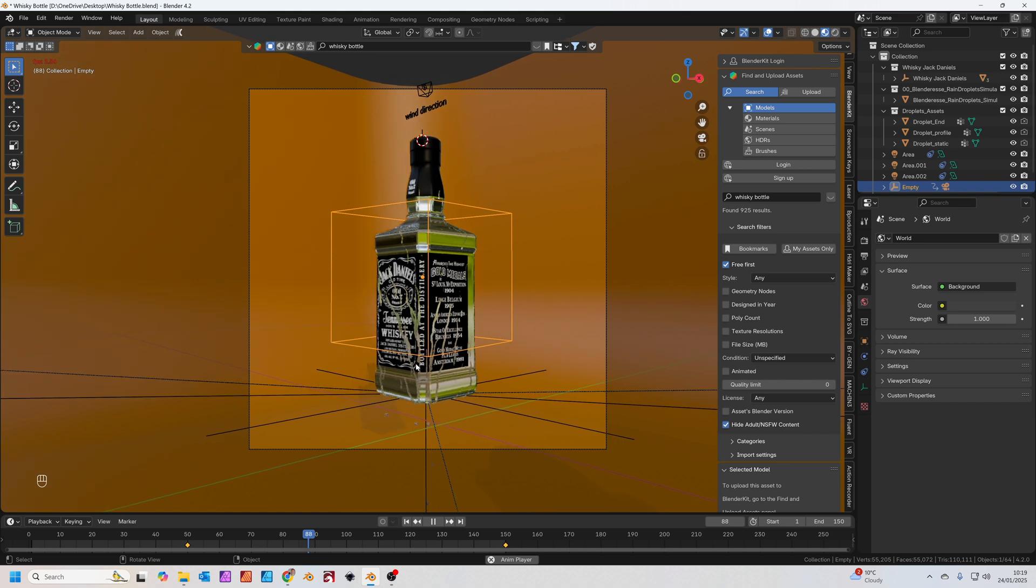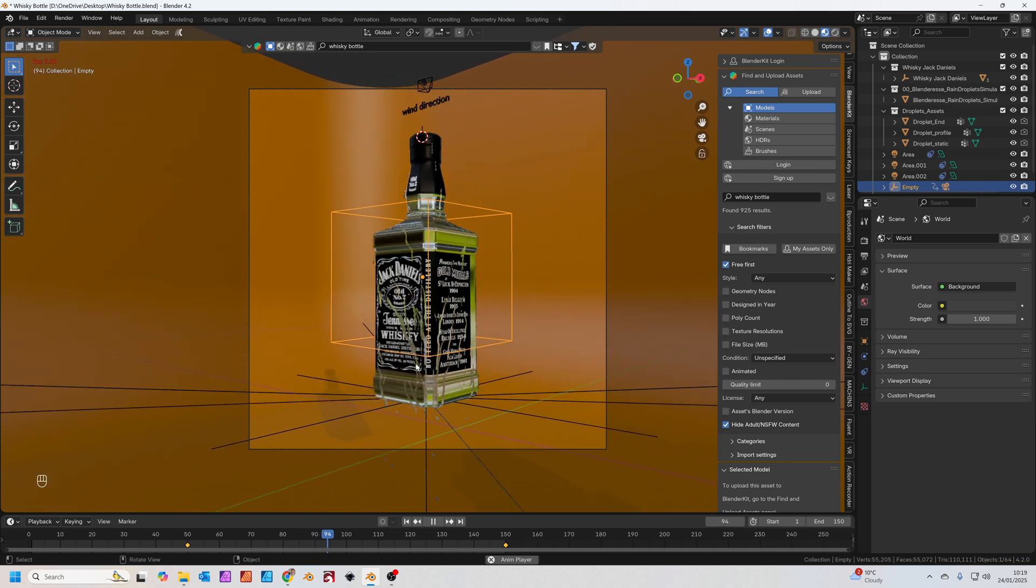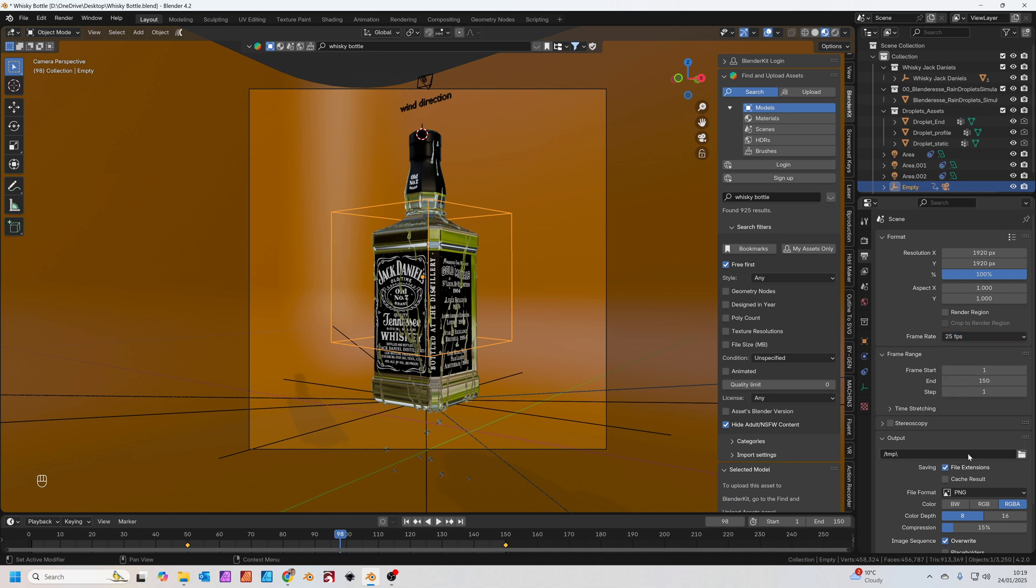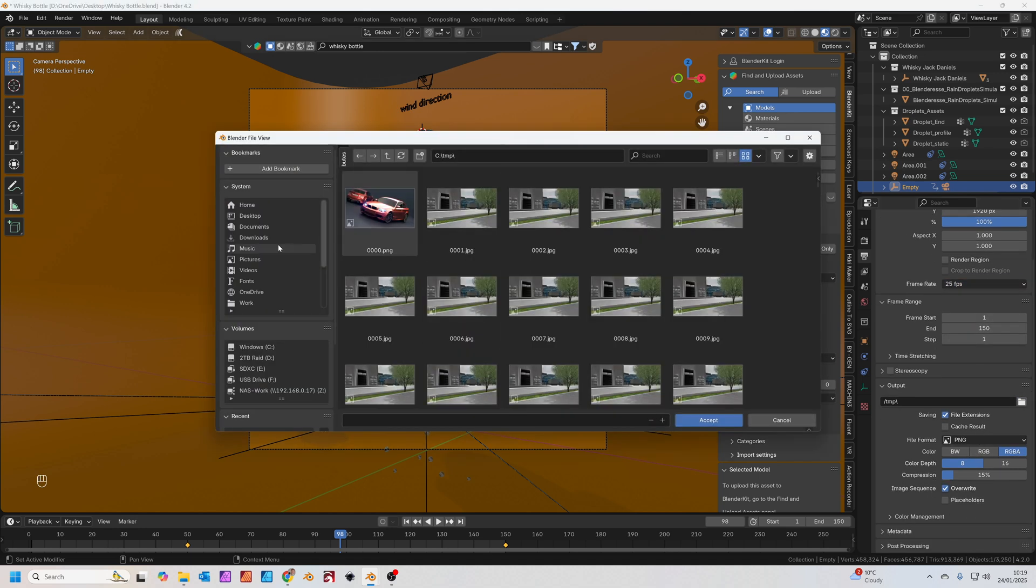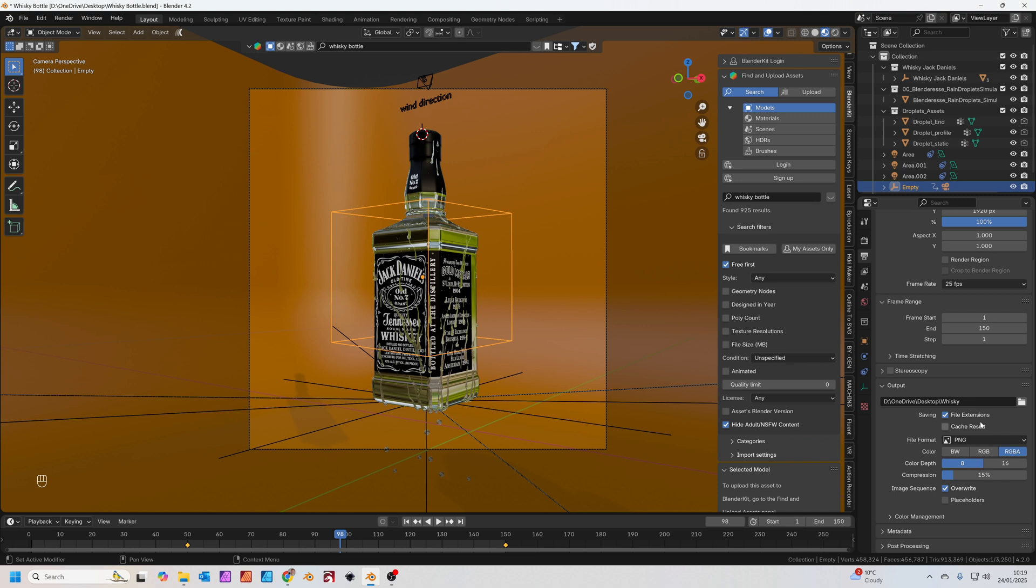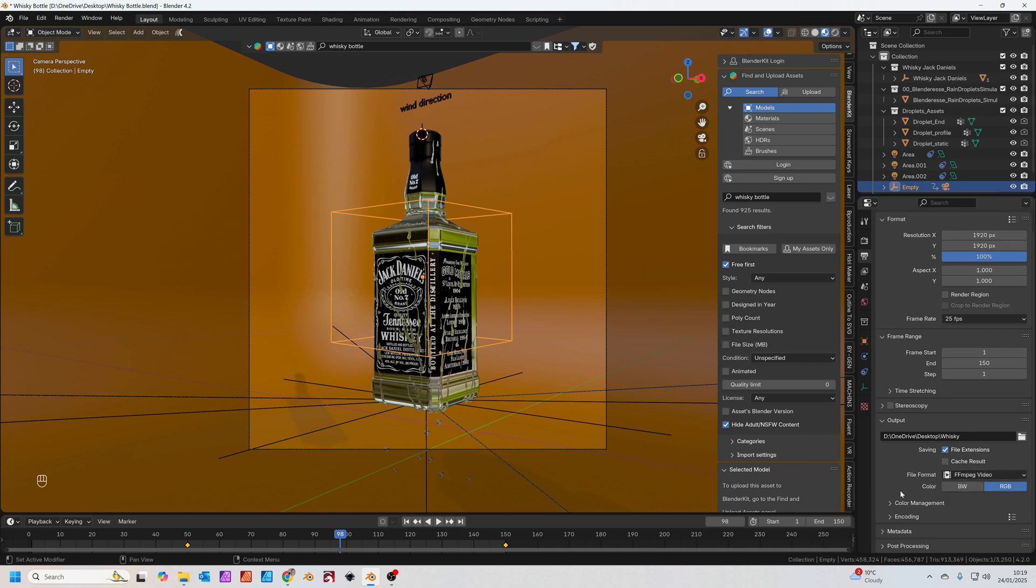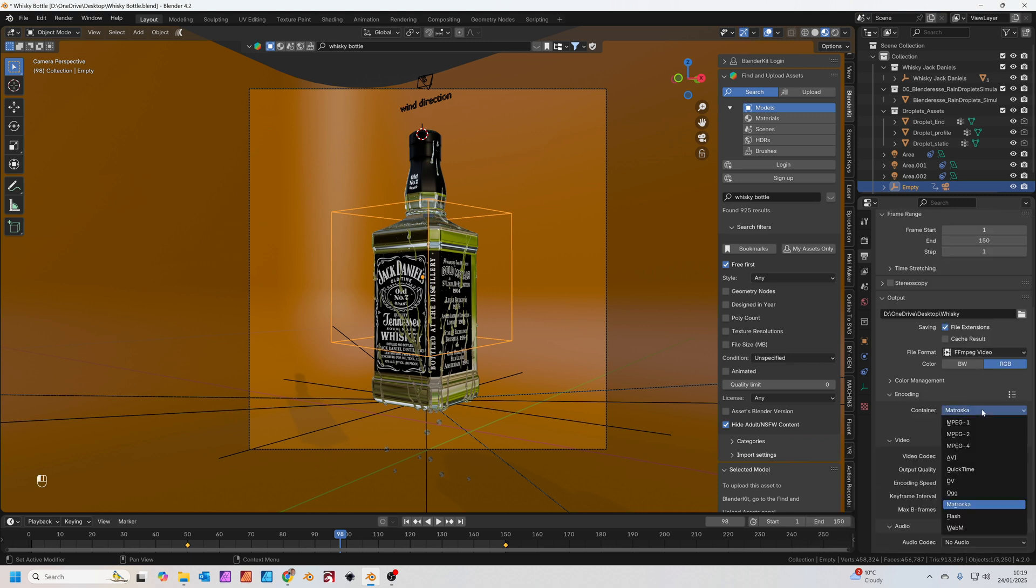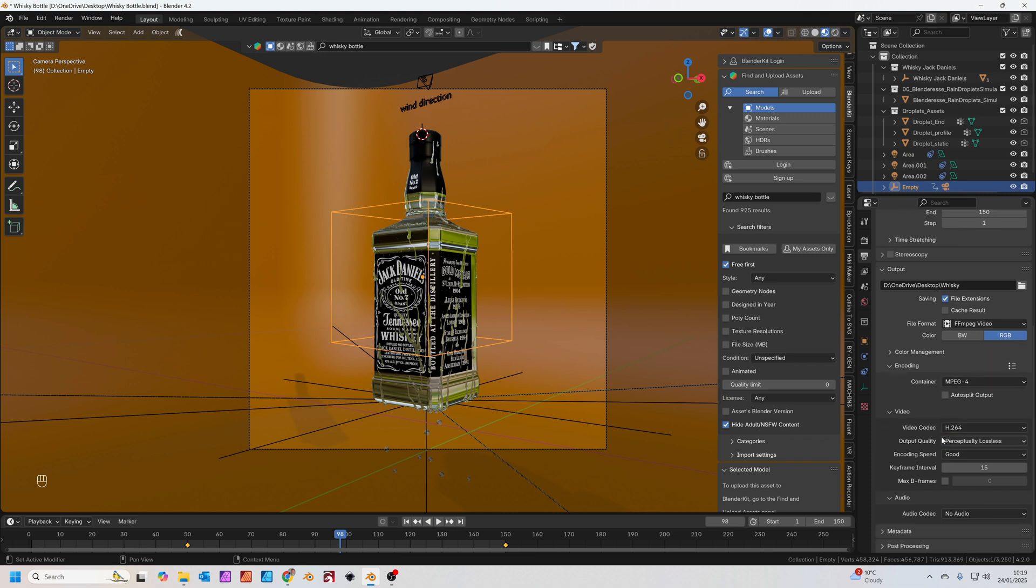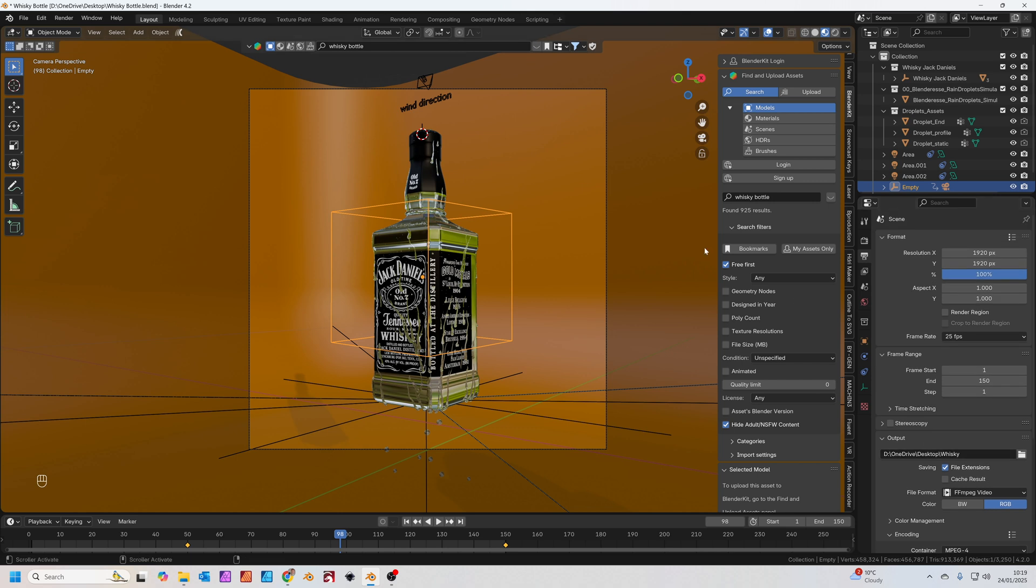Now I'm going to render this out so you can see it at proper full speed. To render it, just go to your output properties. I'm going to go for 25 frames per second. I'm going to set my location as desktop. Set your file format to FFMPEG video. Encoding needs to be MPEG-4. Output quality perceptually lossless. And that should be good to go.